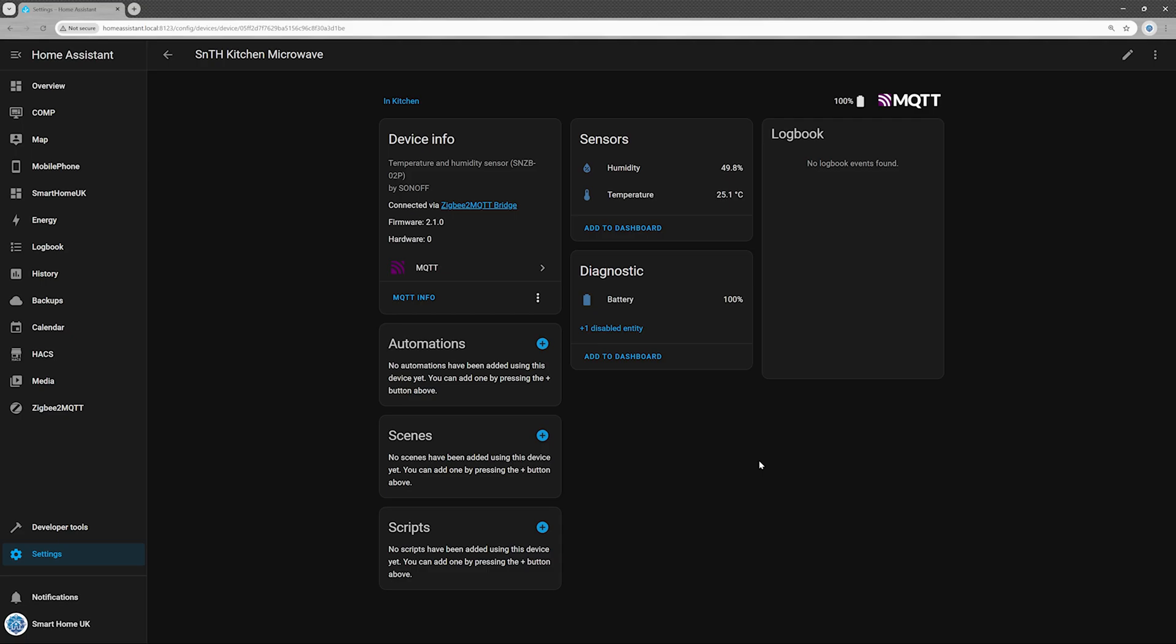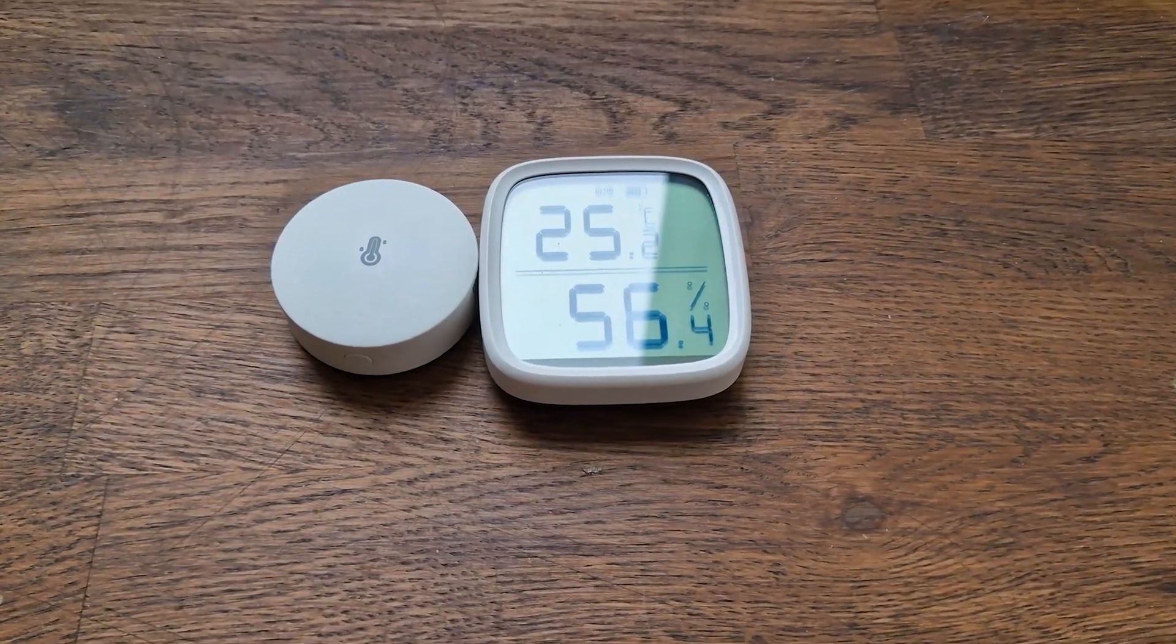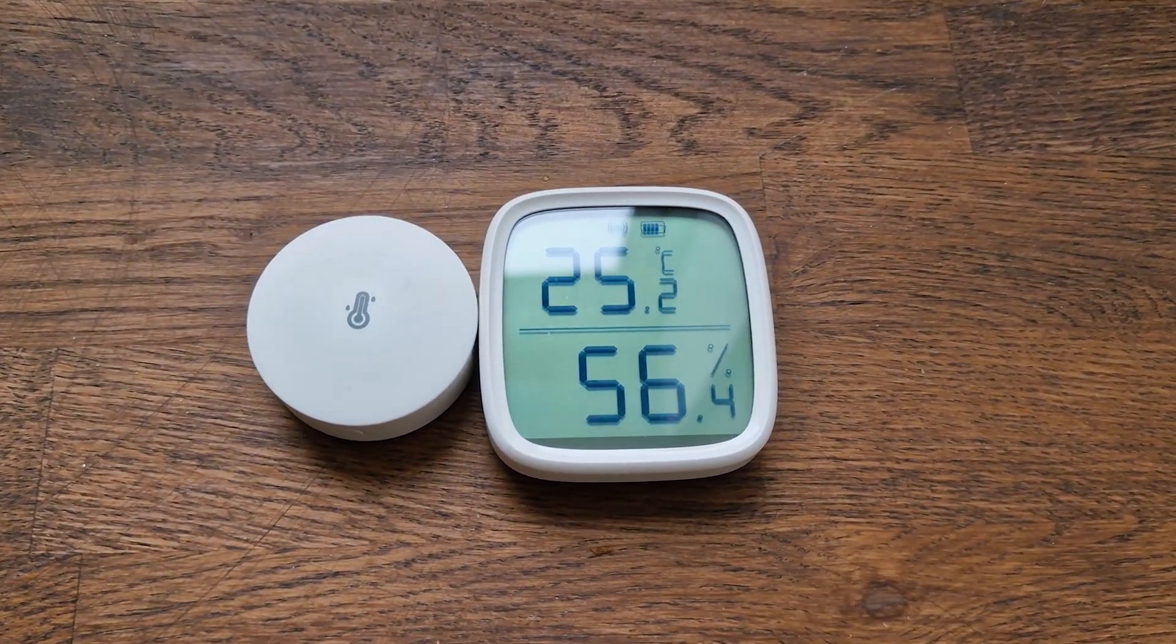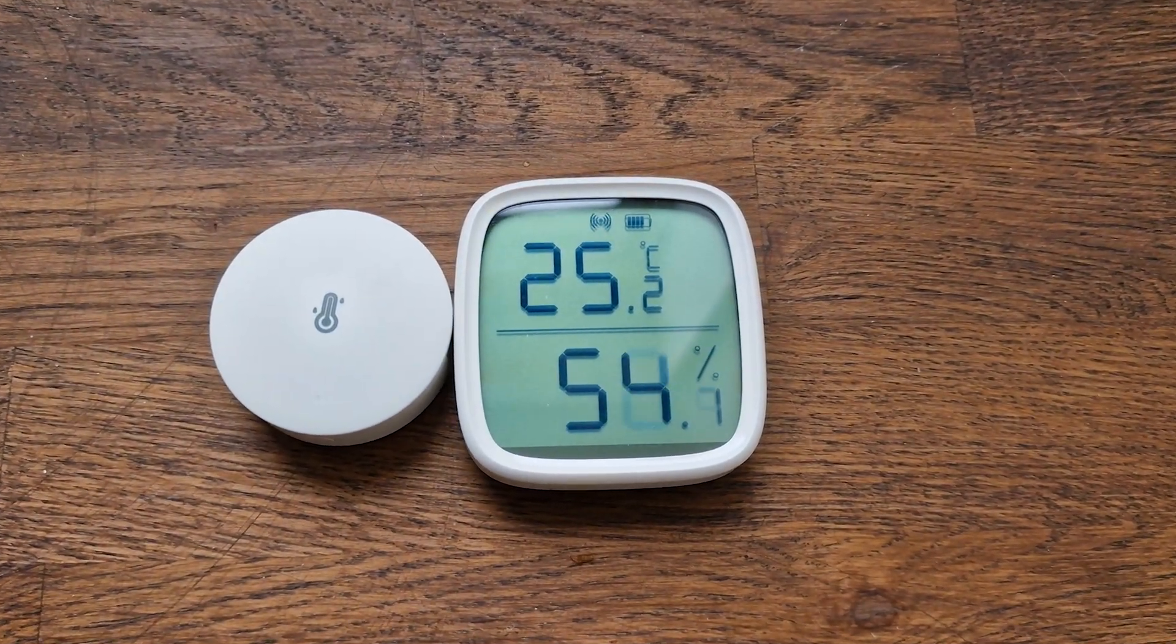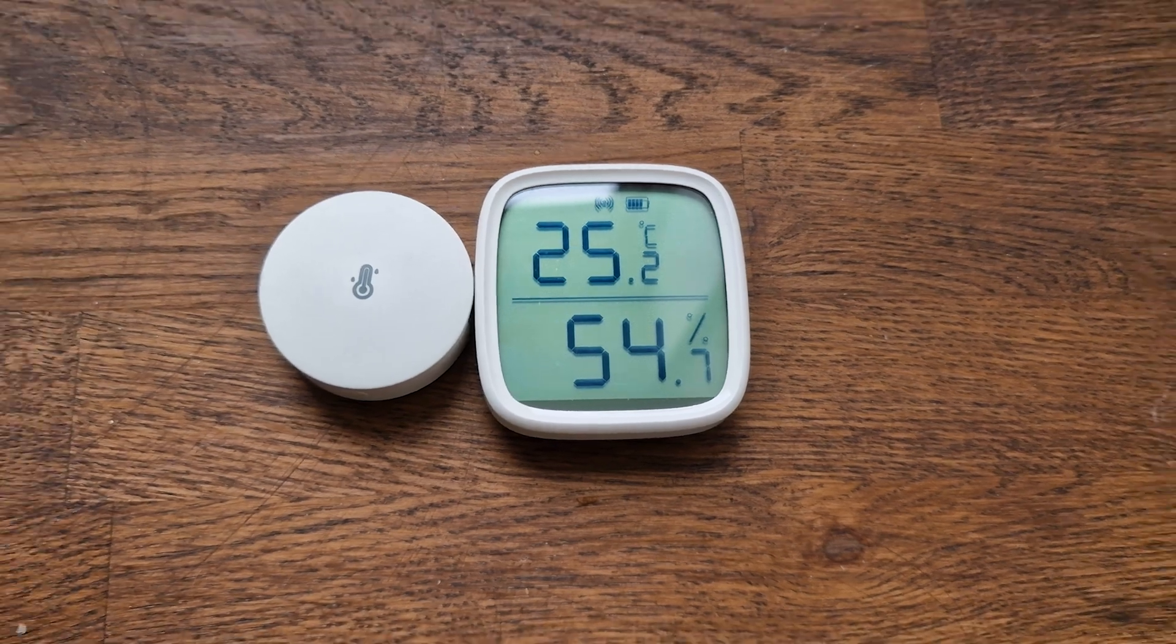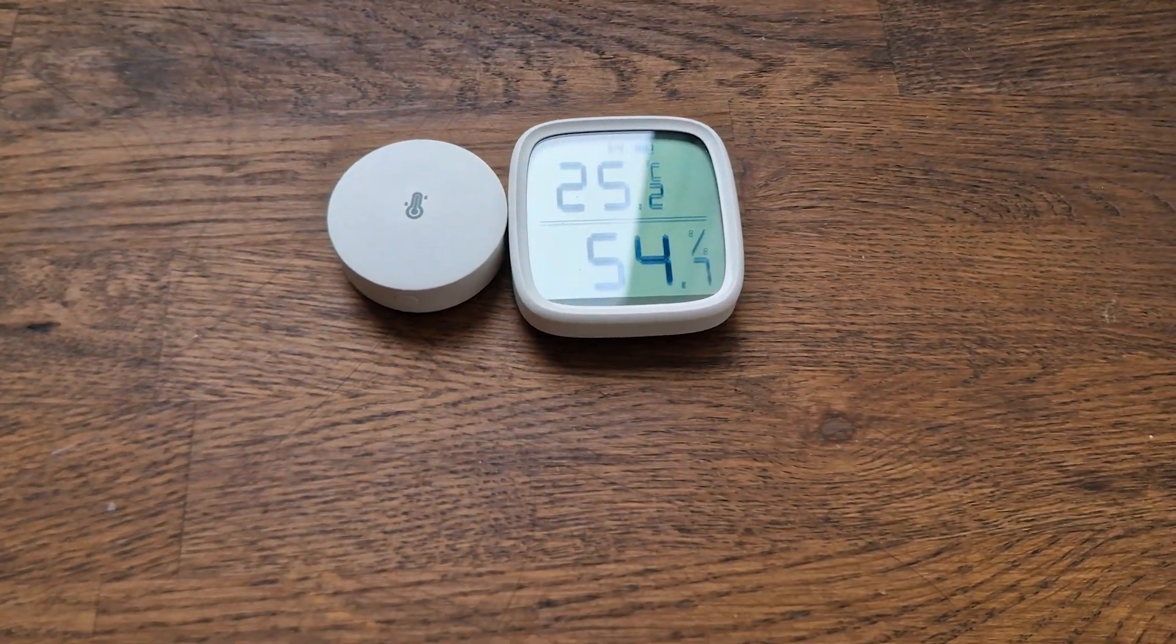Next, I wanted to test how accurate this thing really is, but unfortunately, I don't have any professional tools to help with that. So instead, I placed my old trusted temperature and humidity sensor right next to the new one and let them sit side by side for a few hours.